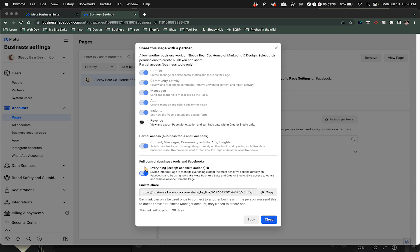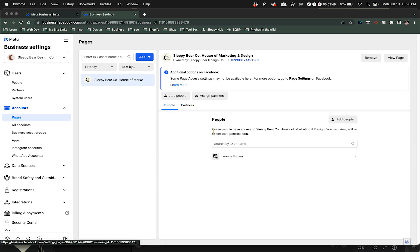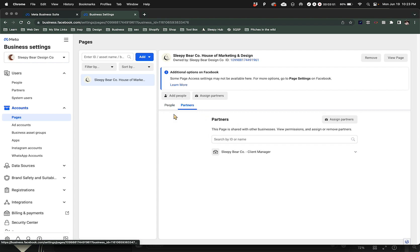Then you can send it to the person that you're trying to share permissions with. You can share it with a person or you can share it with a partner.